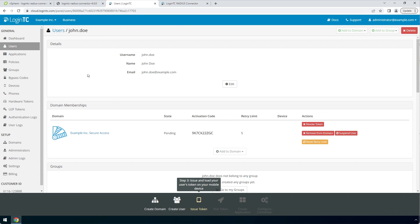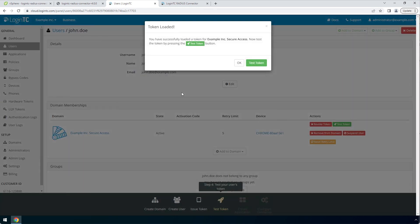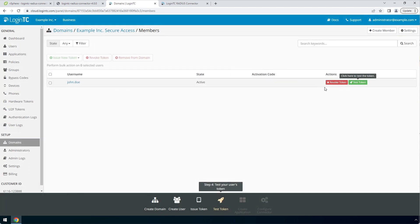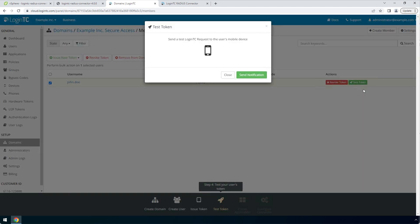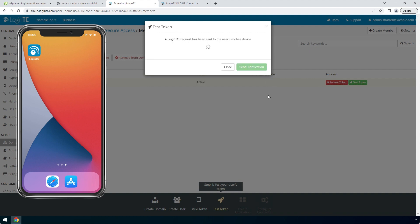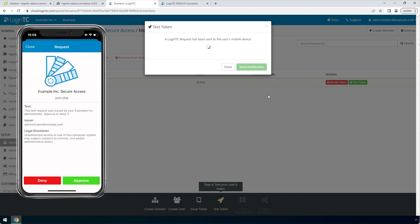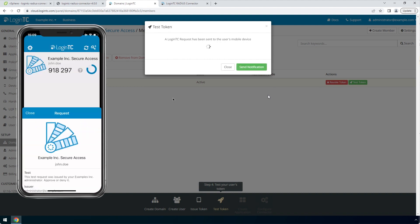Refresh the page to confirm the token is loaded. Now click Test Token to open the Test Token modal. Click Send Notification. A simulated request will be sent to your device. Approve the request to confirm authentication is working.